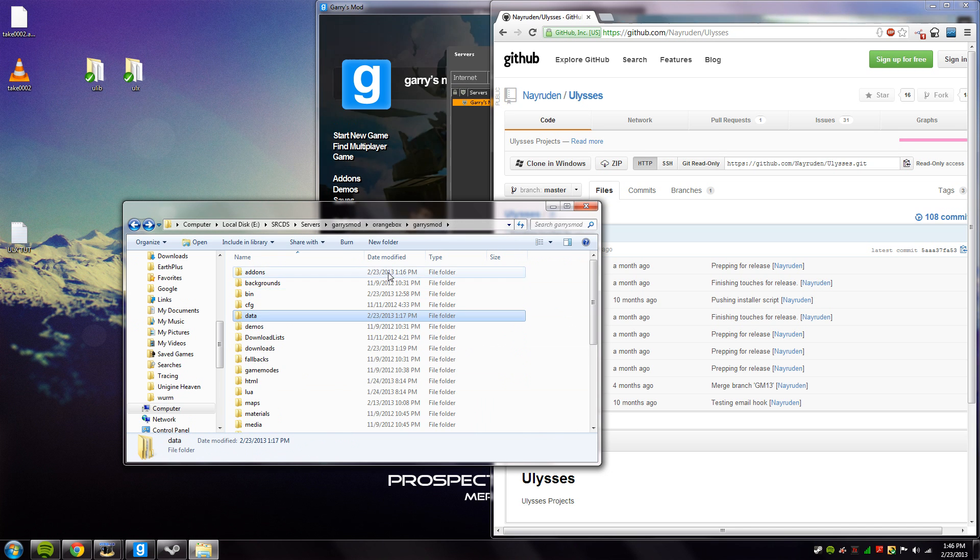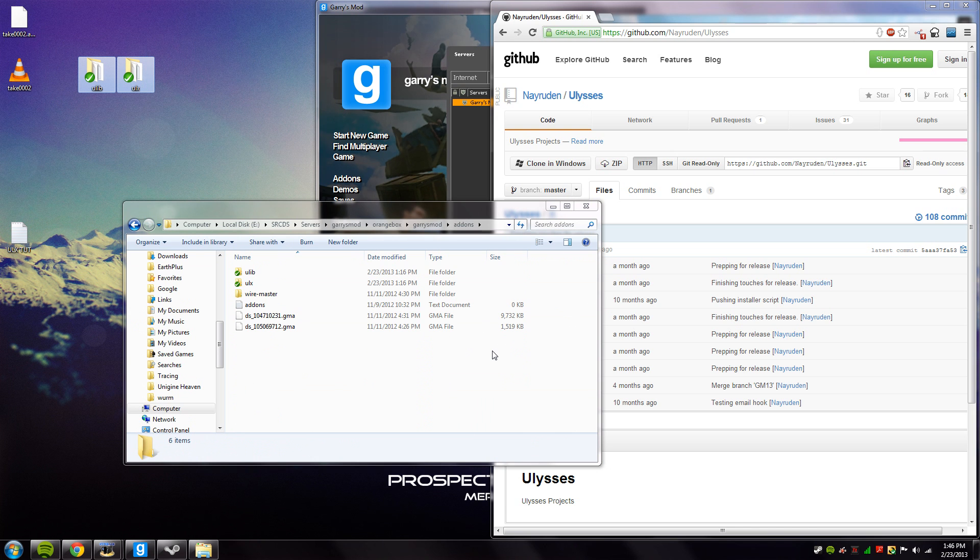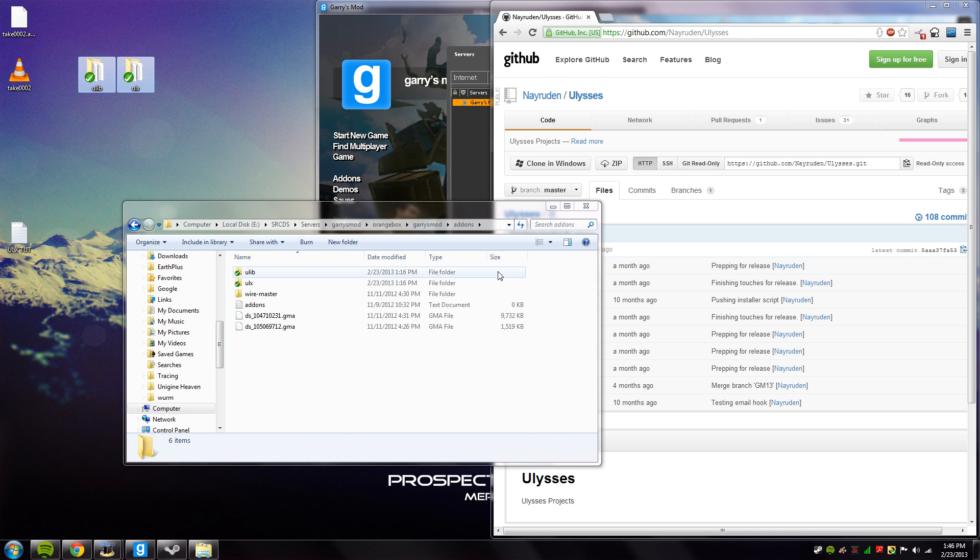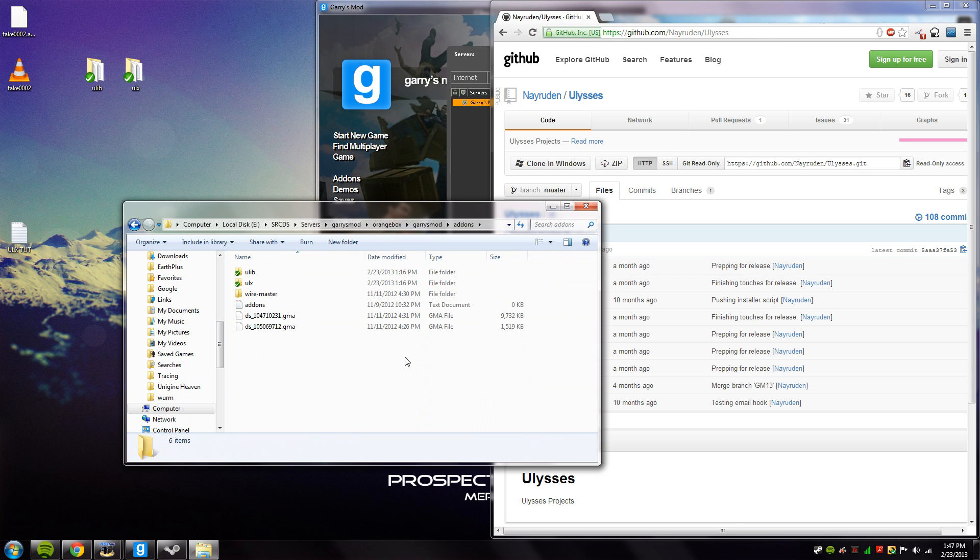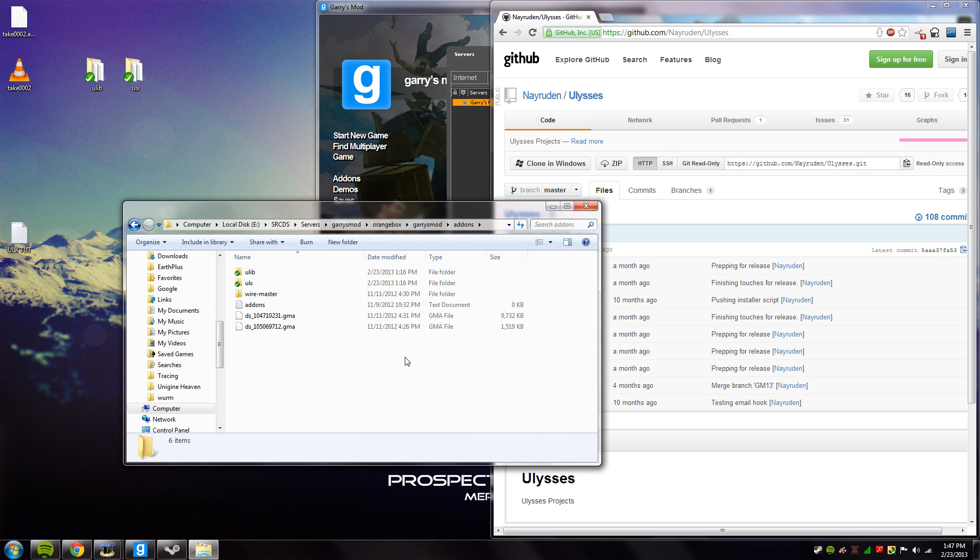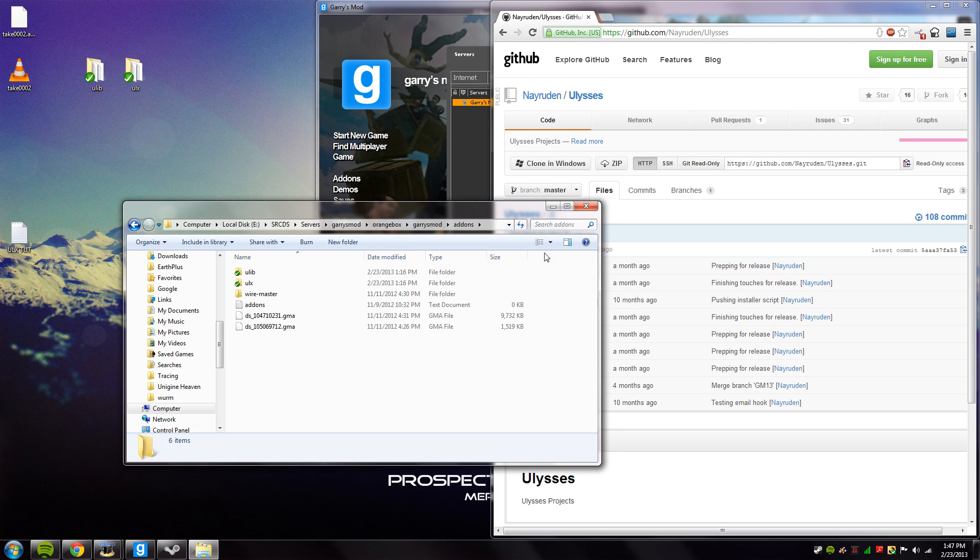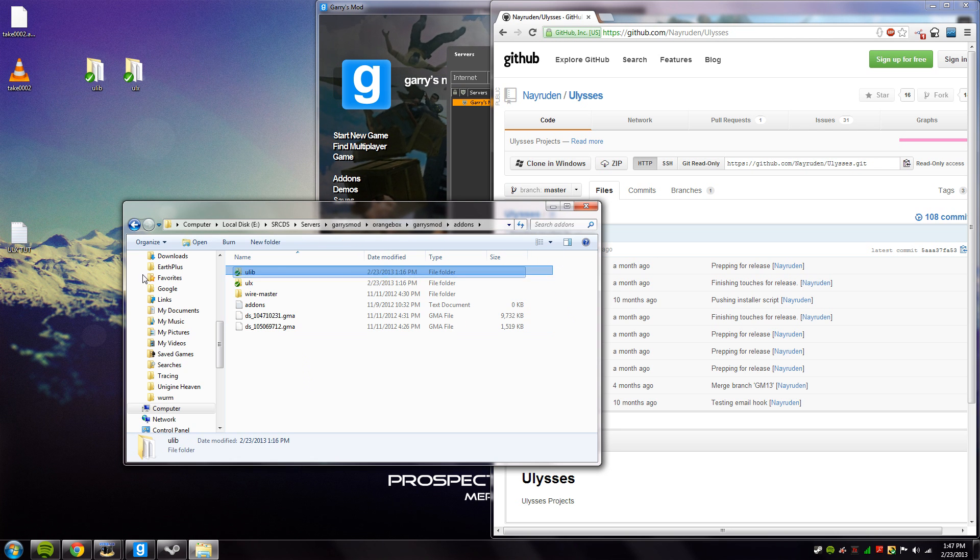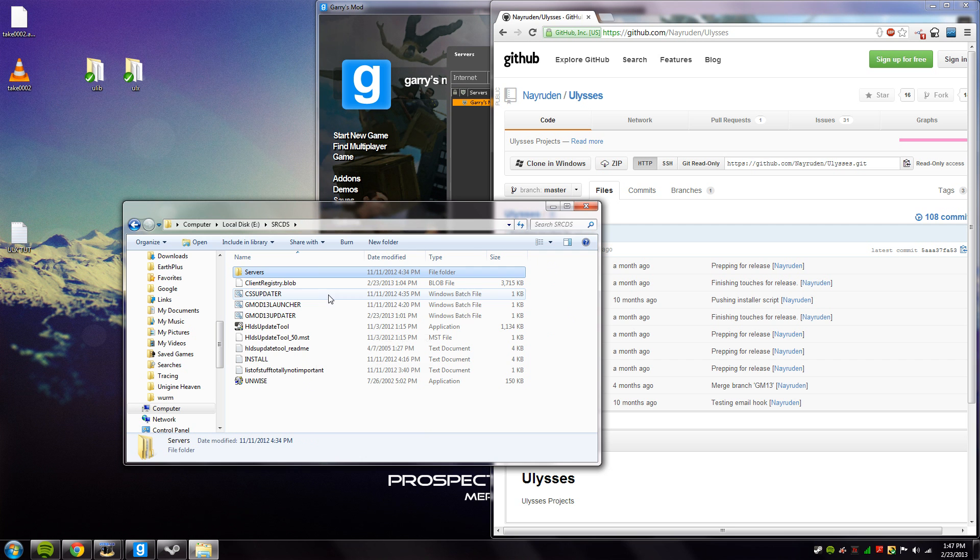Just move them to your add-ons folder. As you can see, I've already done so right here. Actually, before you move them there, you might want to update your server. Once your server is updated, you'd move them in and then you'd launch it. So we're going to go and launch it right now.